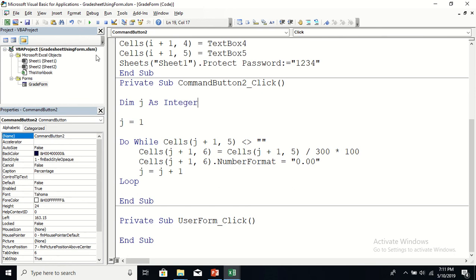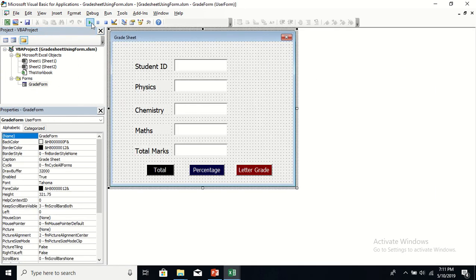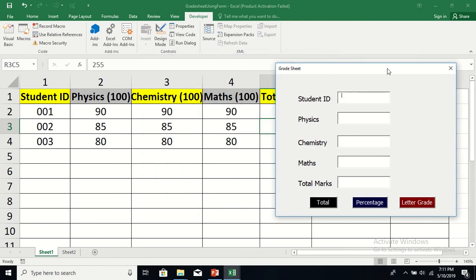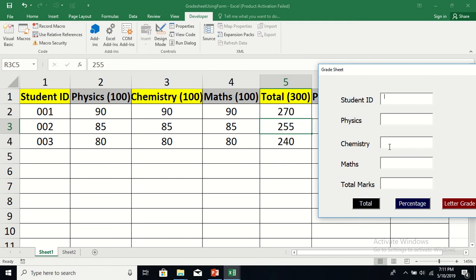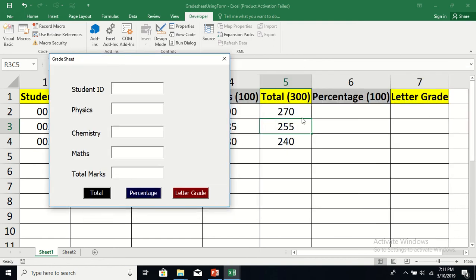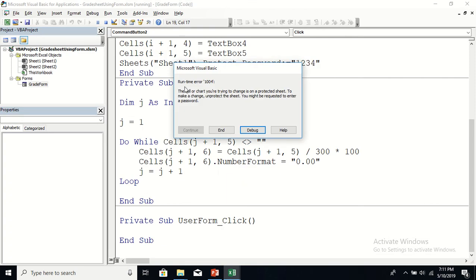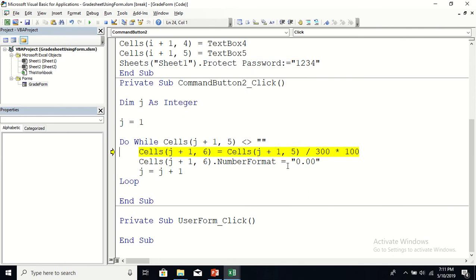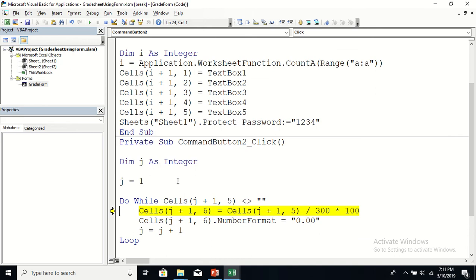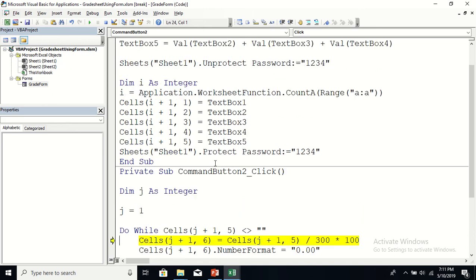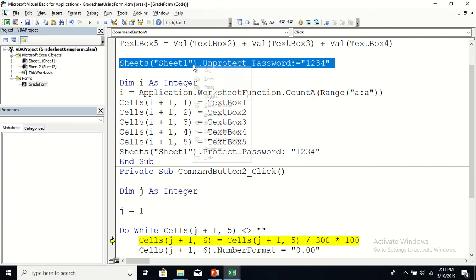Open the form, activate it, and run it. If you have no more students to add, click the Percentage command button. It gives a runtime error: 'The cell you are trying to change is on a protected sheet.' We forgot to unprotect the sheet in this subroutine. Just like the Total button code, this macro also needs to unprotect the sheet first, otherwise it will not work.